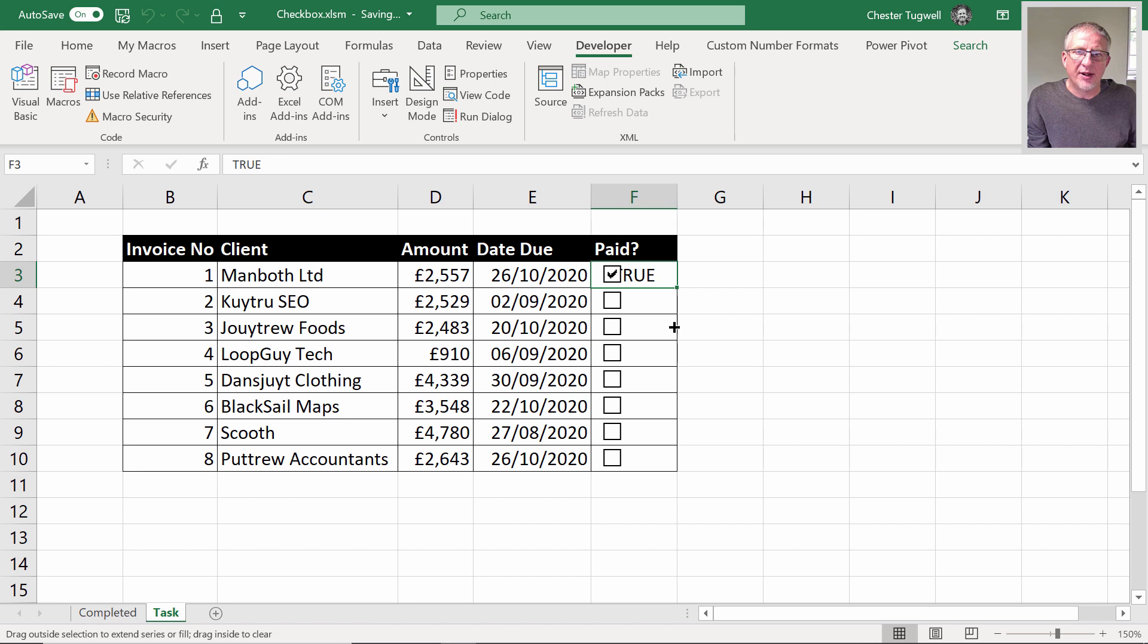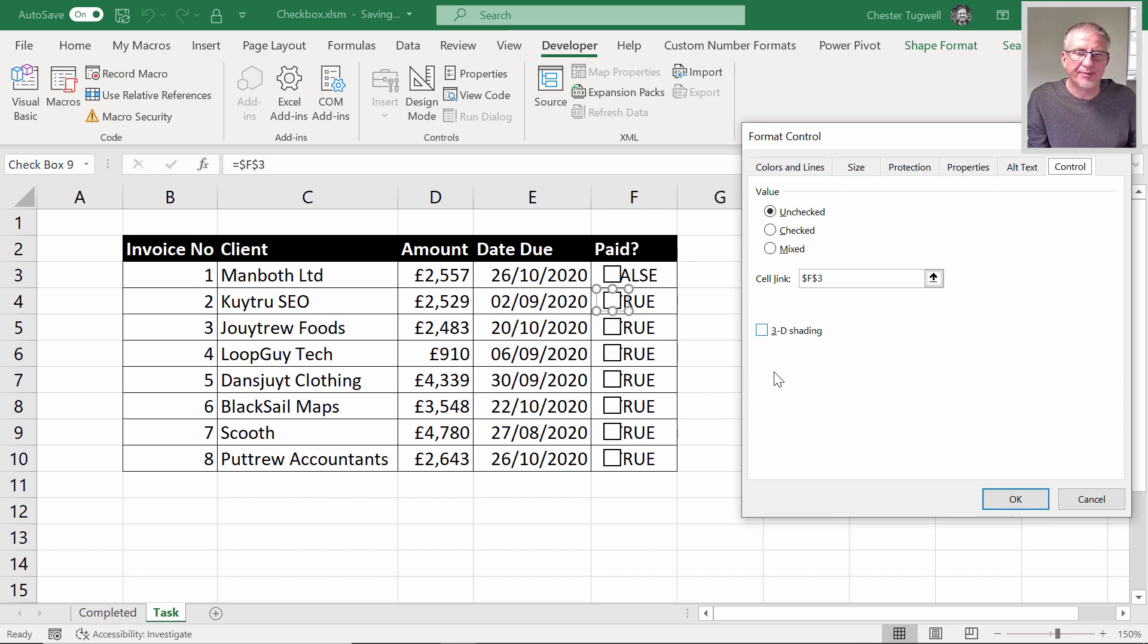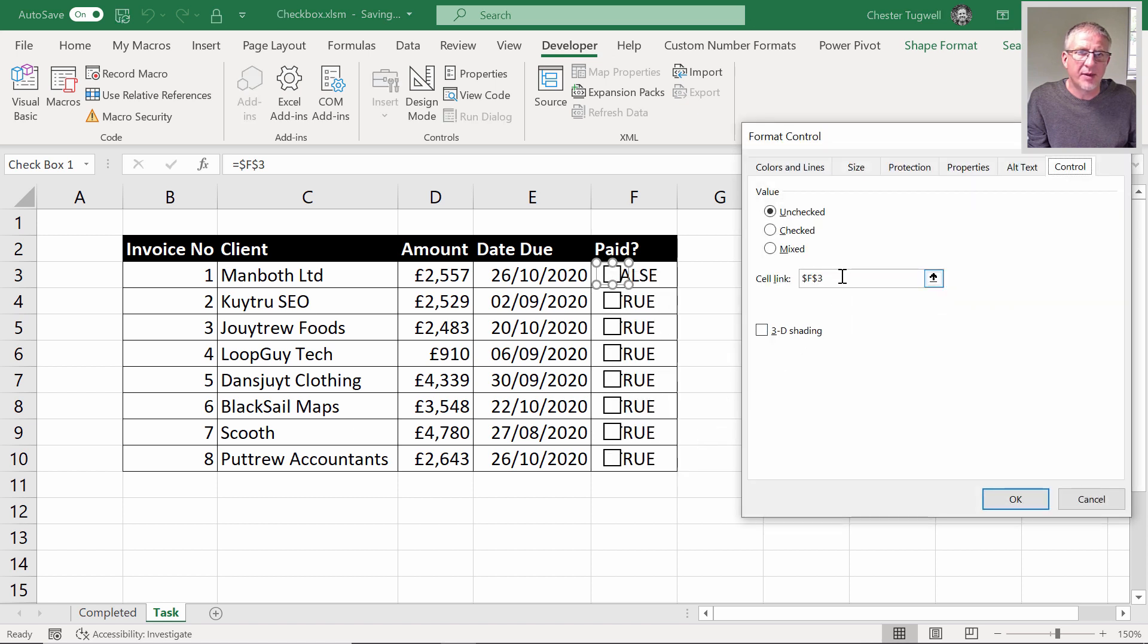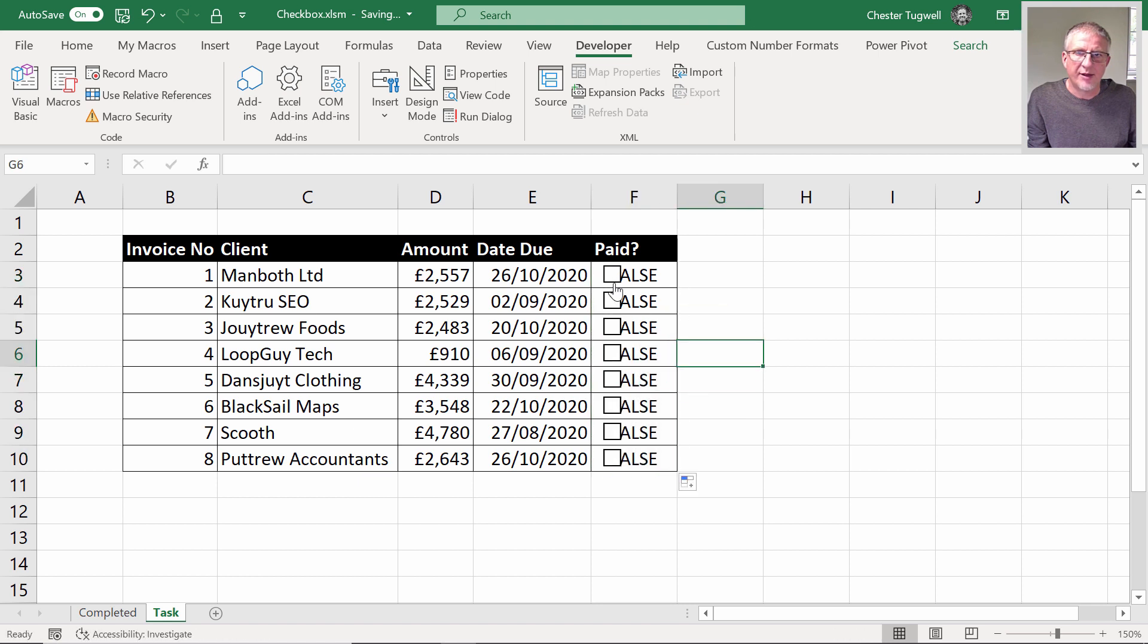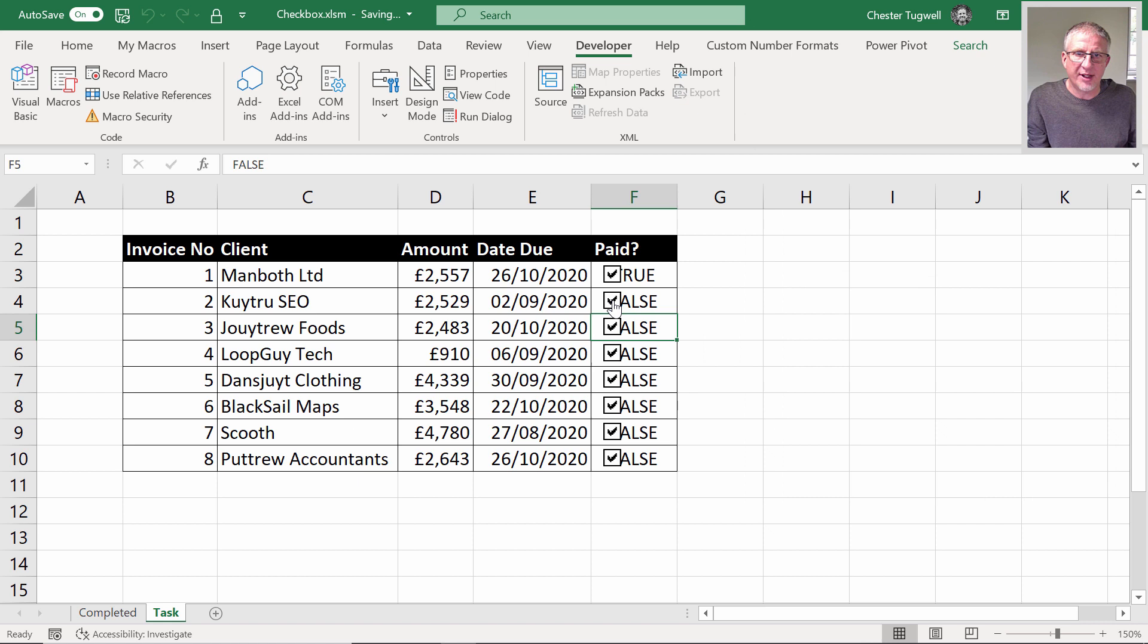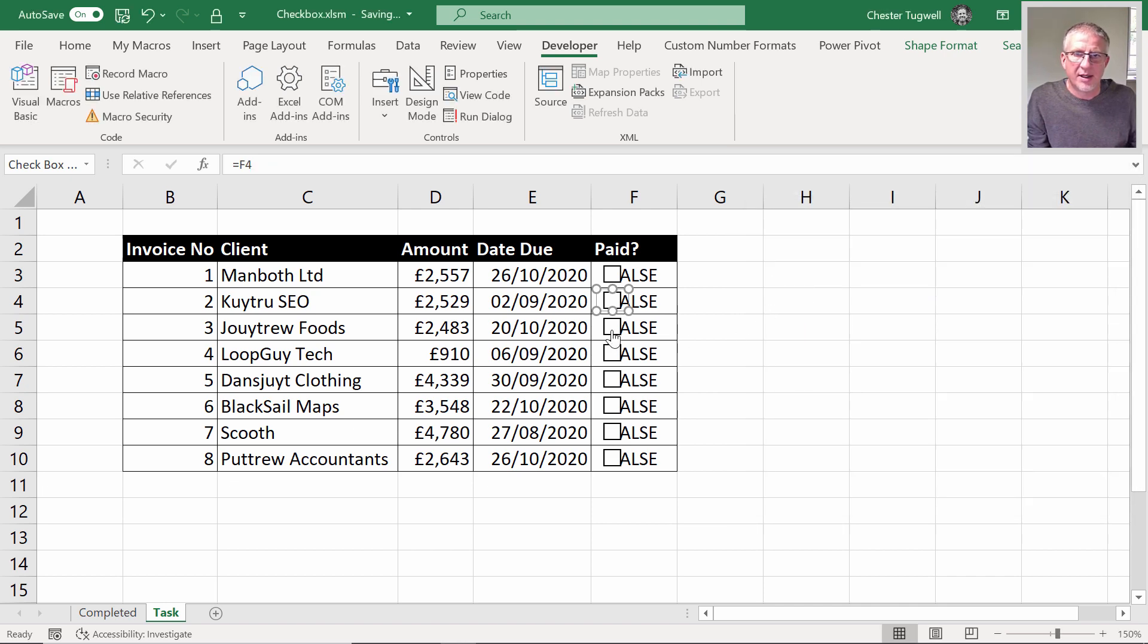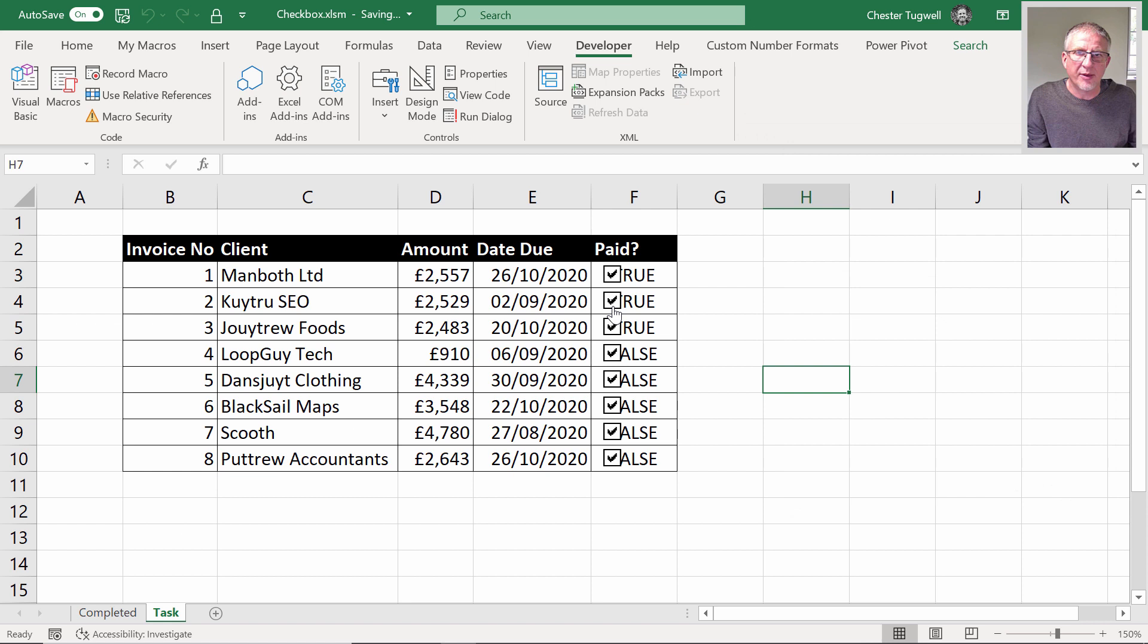Now if I copy that down, what you're hoping is that if I untick this, it will say false—but it doesn't because it's still linked to F3. So you're thinking, well why don't you just take the dollars out Chester and then copy it down? So if I go to format control and press F4 on my keyboard to take the dollars out, click OK, then copy this down. If I tick here, it still says false, that says true—that's because it's still linked to F3.